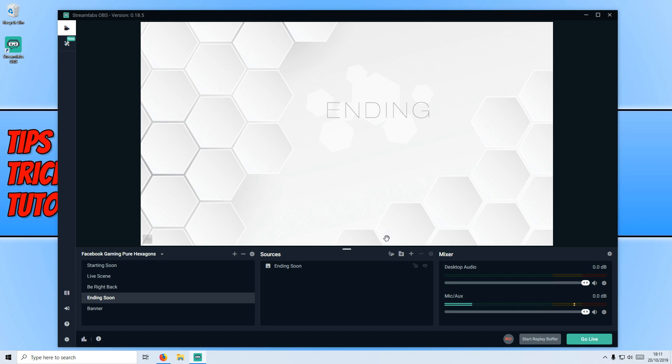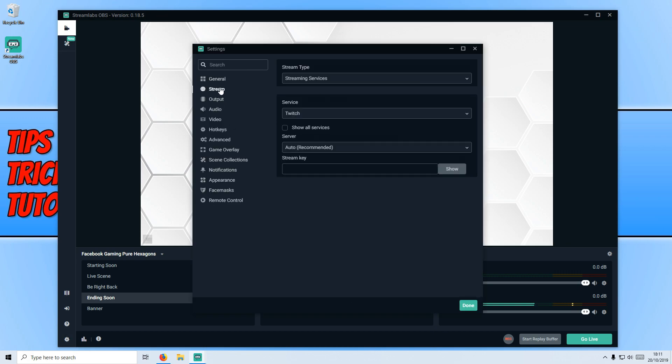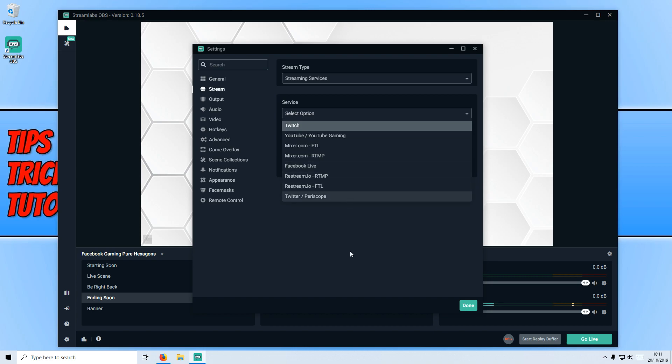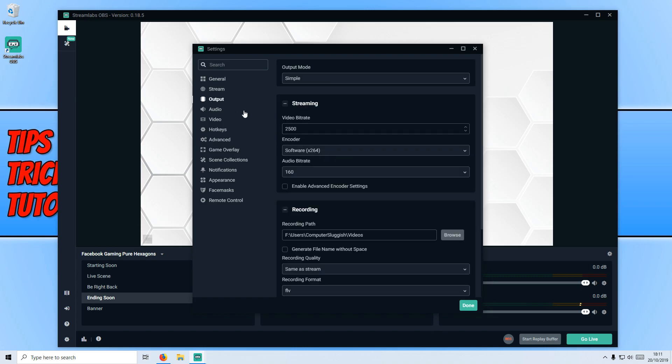With regards to actually streaming in Streamlabs, when it comes to the settings, if you go down to the bottom left hand corner of Streamlabs and click on settings, you can then go down to stream. This is where you get to choose where you'd like to stream to. For example, we could stream it to Twitch, YouTube, Mixer, Facebook, lots of different options there. We can then go to output and we can set up what our video bit rate will be and the encoder and audio bit rate.